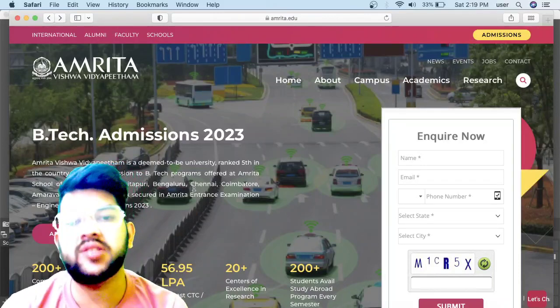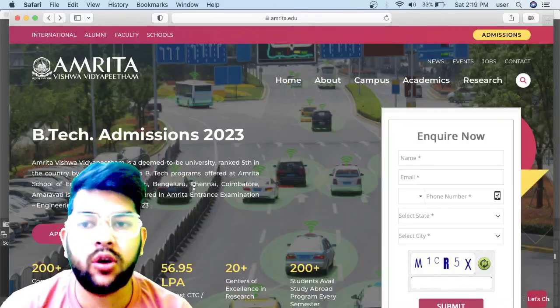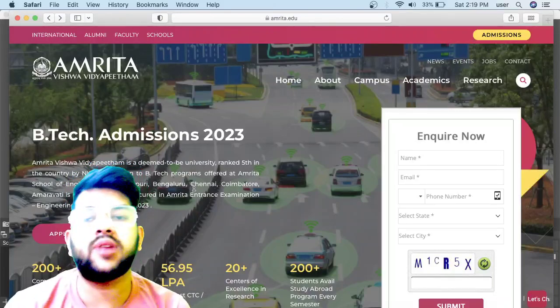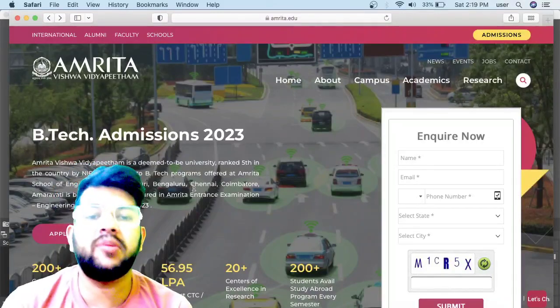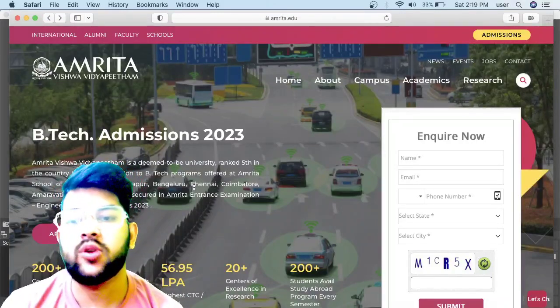If this is your first time on my channel, please try to subscribe so you will be getting all the updates not only for Amrita but for other entrance exams and counseling, including JEE Main and Advanced.